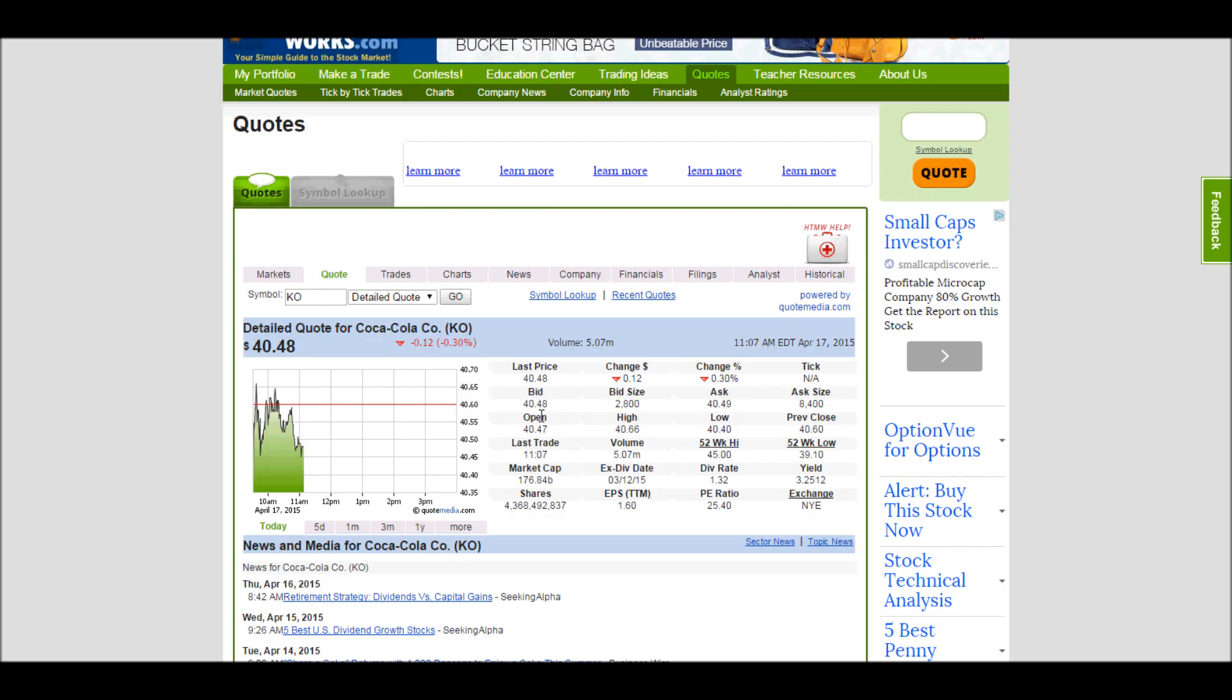The bid and ask prices are actually what we use when we fill orders. This might actually be more important than the last price. If this stock trades a lot in the market, these prices will be very close together. Here you can see it's one cent apart.